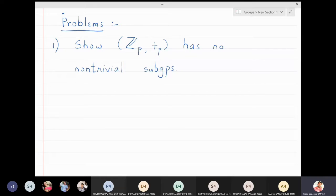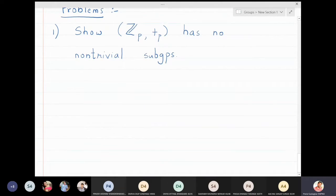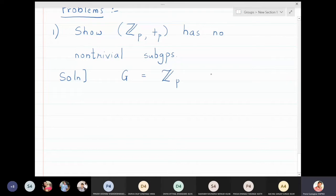We know what trivial subgroups means: trivial subgroups are the singleton identity and the full group. We are trying to show that Zp cannot have any non-trivial subgroups. The solution is very easy. So let g be Zp — obviously g is a finite group, and p is prime.